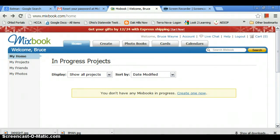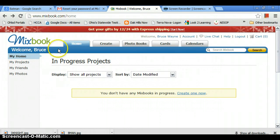This is Drew and Nick with the 7th grade E-Kids and we're going to teach you about Mixbook, how to make a book.